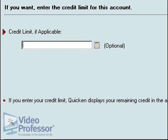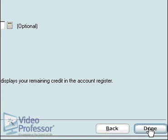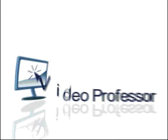The Credit Limit box is optional, but it is useful when you compare it to your balance to see how much credit remains available. Type in $5,000 for this account. Click Done to create the new credit card account.